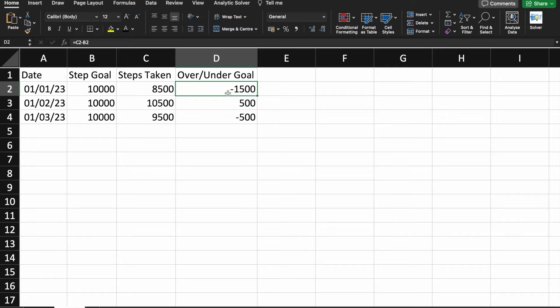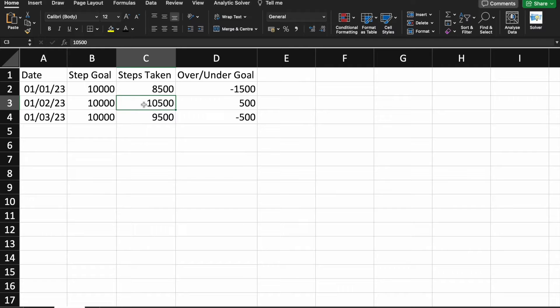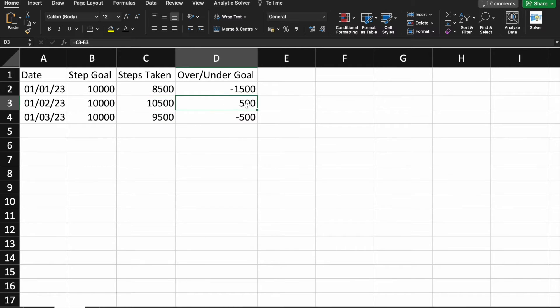So, minus 1,500 steps were left to reach our goal. And on second day, I did 10,500 steps. So, I did 500 steps extra. So, here is Over Goal, Under Goal thing.